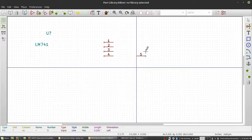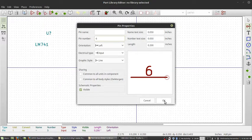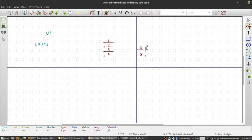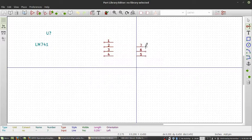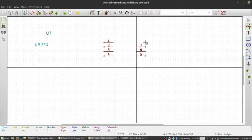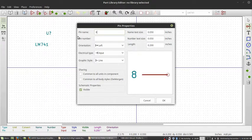Five, almost there, six, seven, and then eight. Oops, I did it again. Eight. So now all our pins are placed.